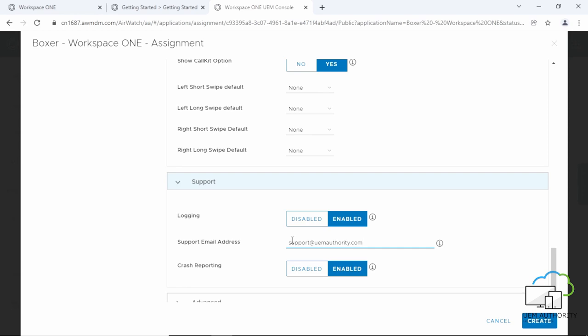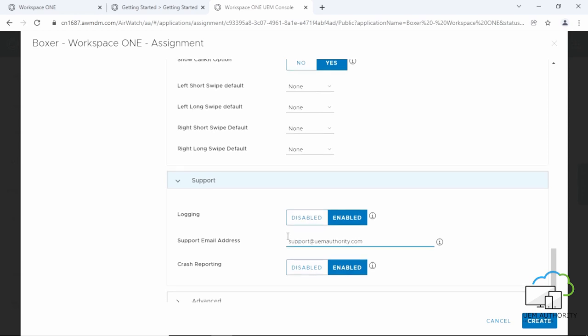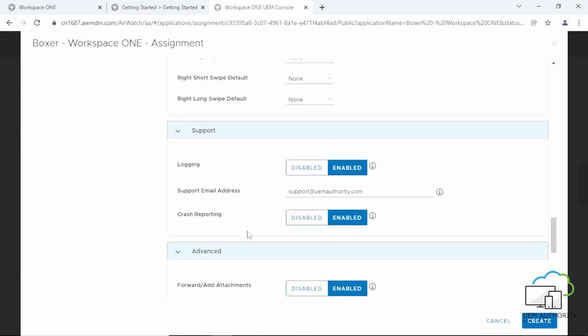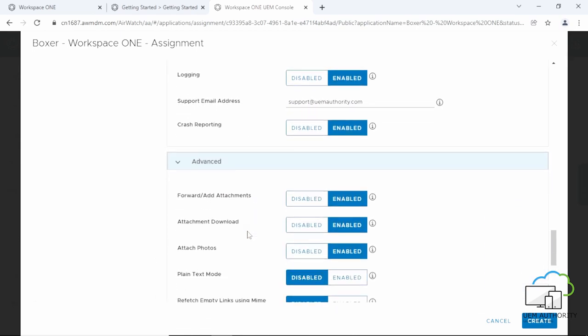Next, click on Advanced. Forward or Add Attachments allows the user to add or forward email attachments. We will disable it.